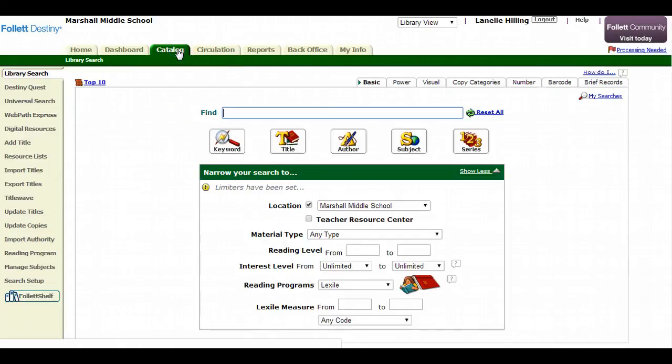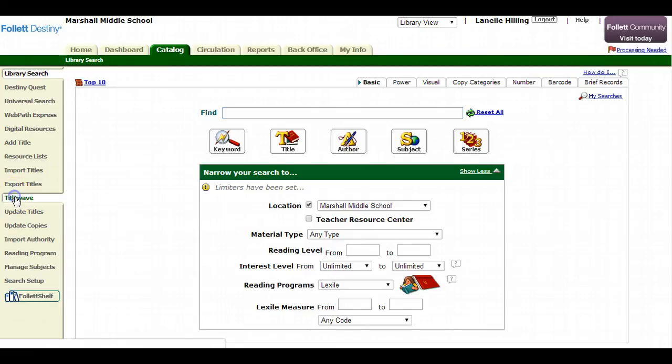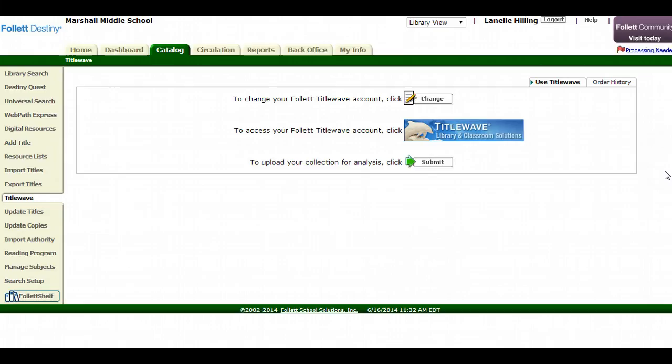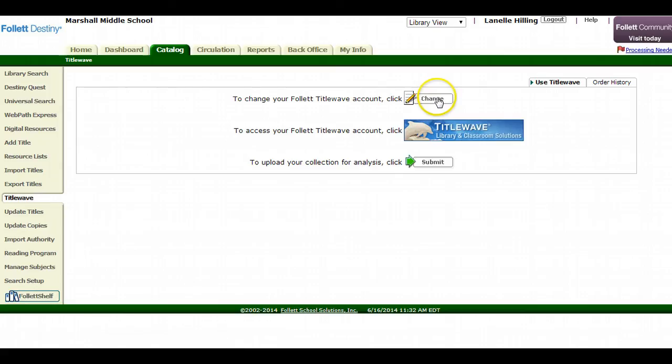I'm going to look to the left and look for TidalWave. Now here you want to give Follett Destiny Library Management access to your Follett TidalWave account, so you want to set that up. It's very simple. If you need to change anything, if you change your password, just make a note of that.